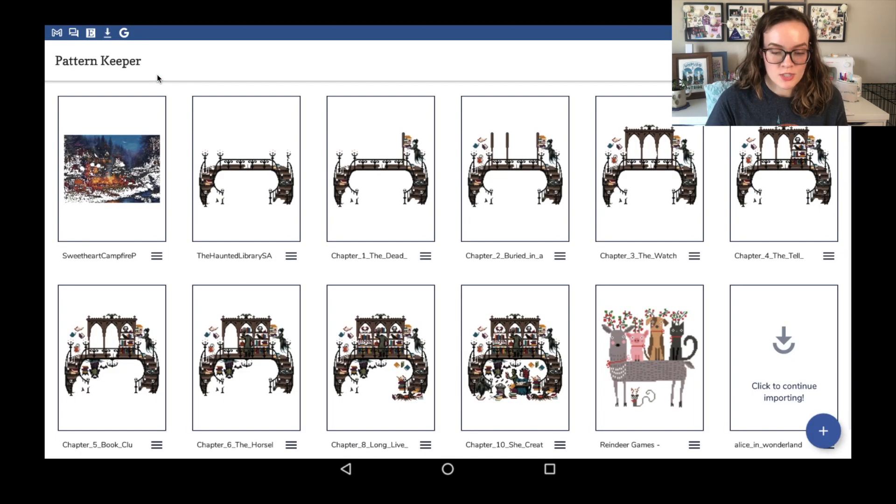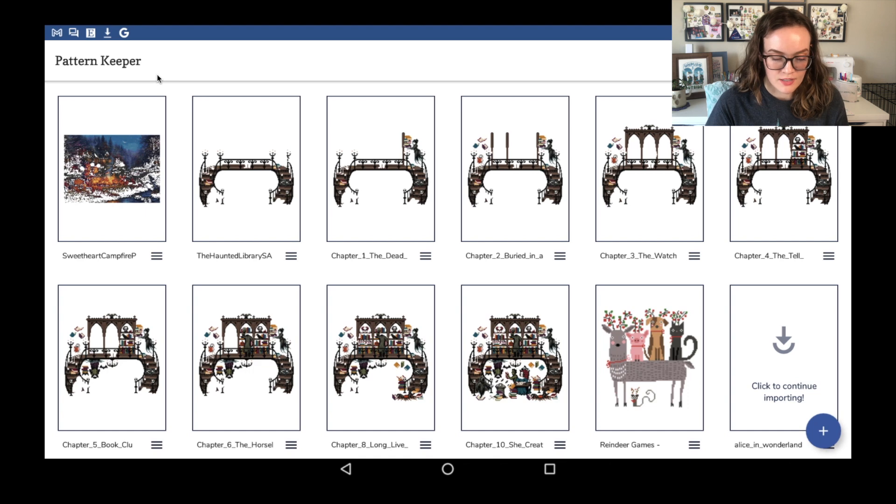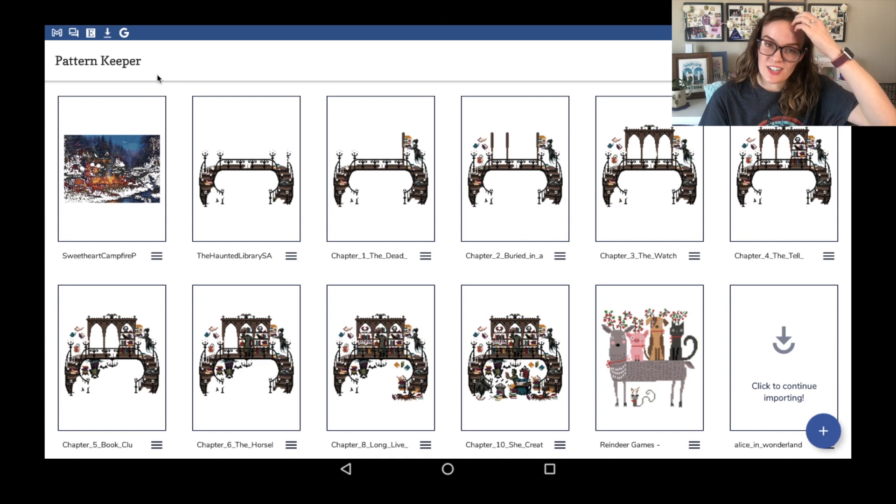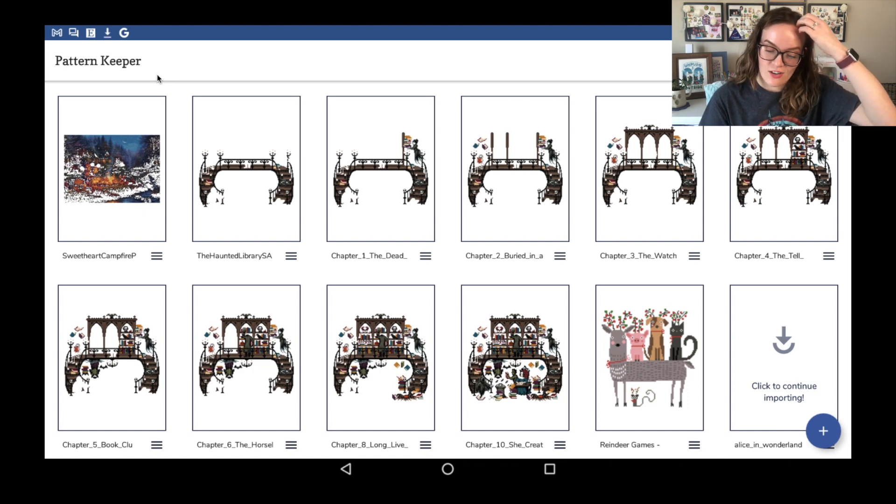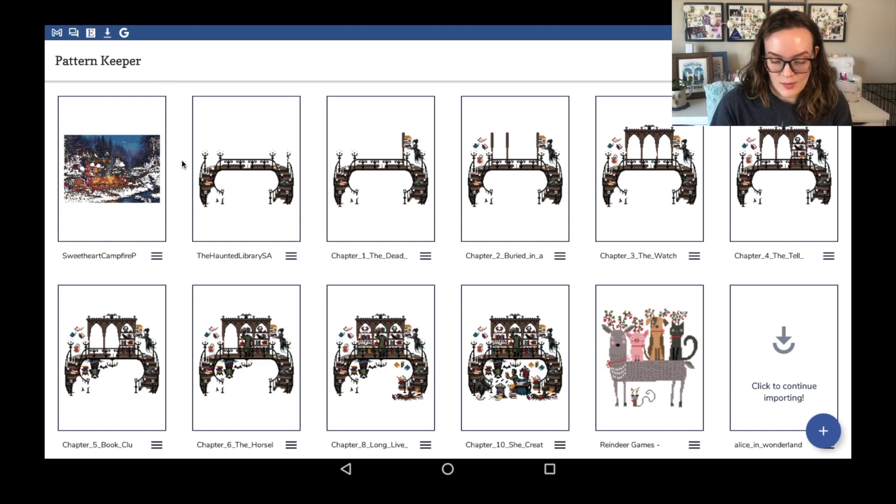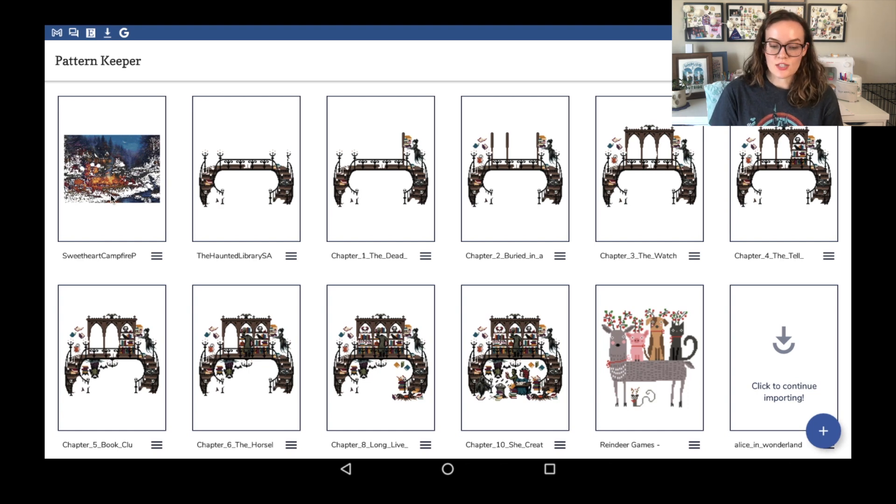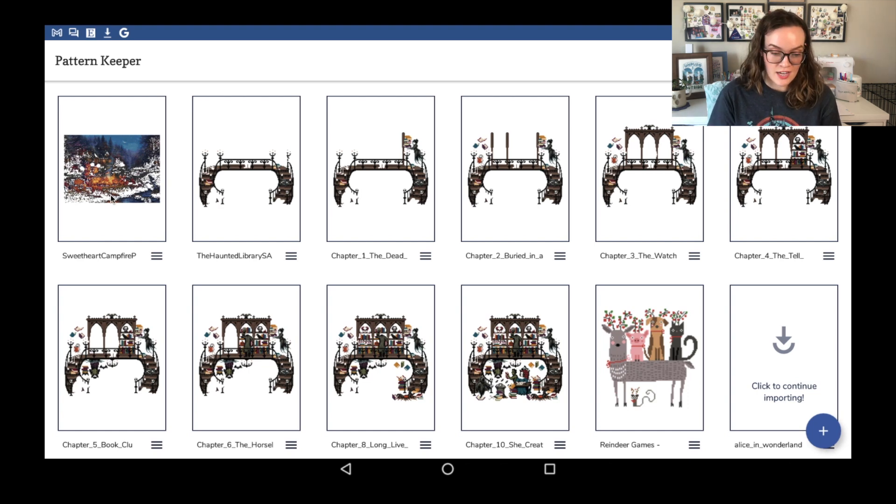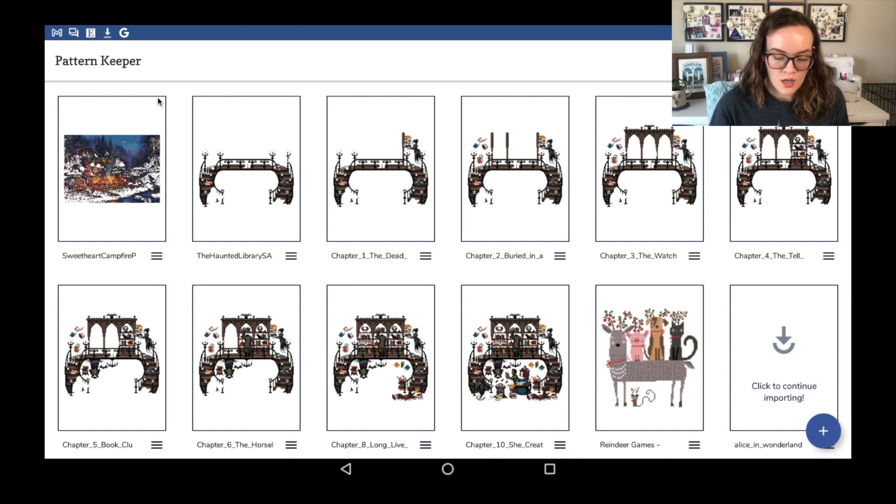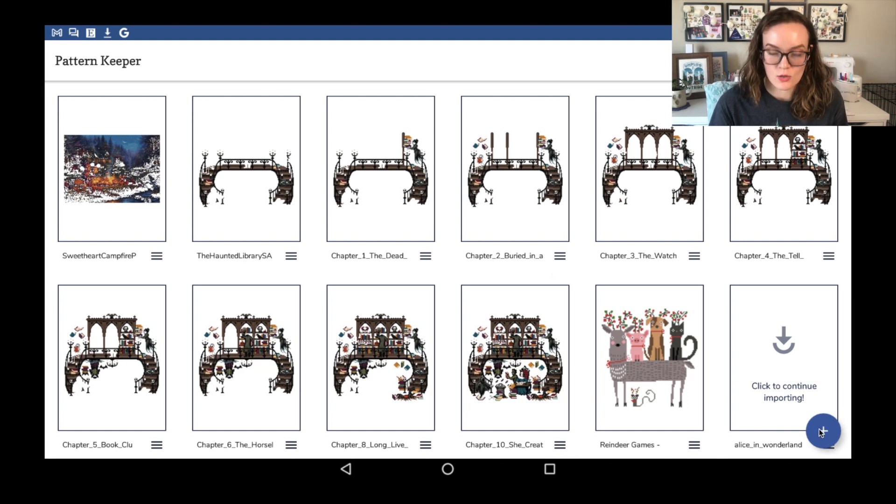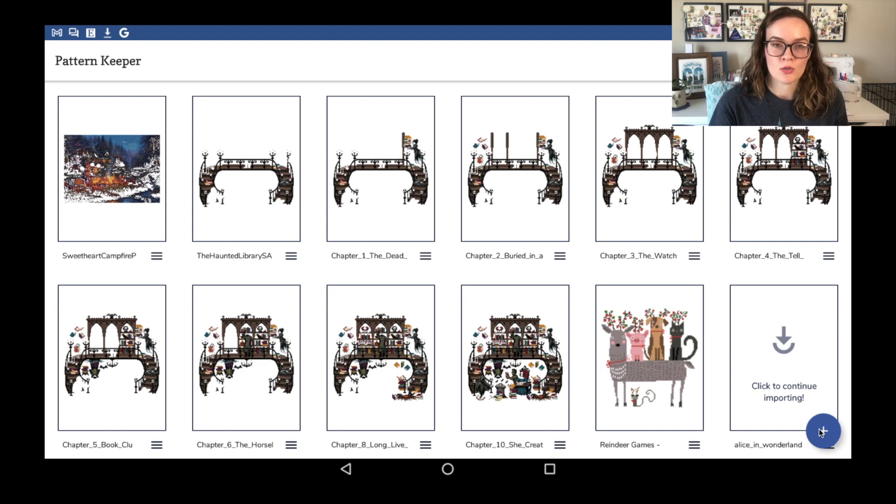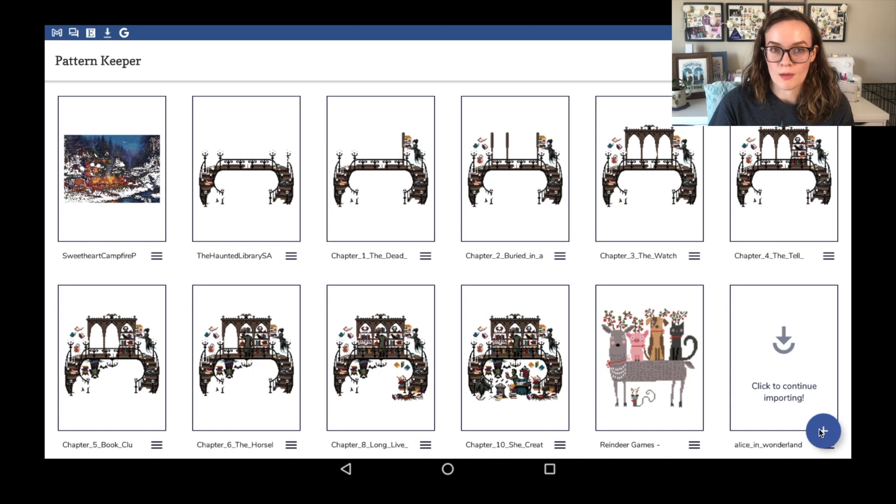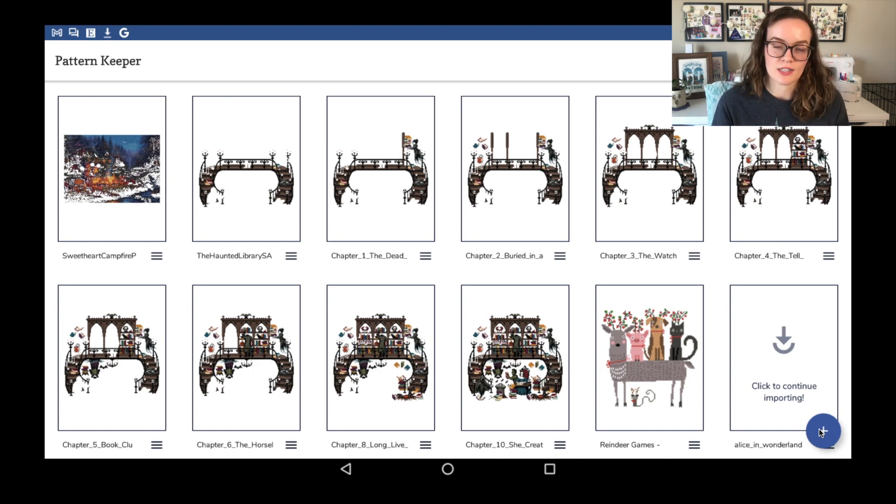I'm just going to go back to the homepage here and click on Pattern Keeper. And it's going to open it up just like I have a tablet. So as you can see, I do have a few patterns in here. Most of them are different iterations of the Haunted Library SAL, but the one I mainly use is Sweetheart Campfire because it is my full coverage piece. Honestly, I don't think I would even stitch that if I did not have Pattern Keeper because it just makes it so much easier. If you don't have any patterns here, you're going to click on this plus button in the corner and then it'll prompt you. It'll show you a recent file section. Usually when you download a file from your Gmail, it will pop up in that recents and then you can just click on that and it will upload it into Pattern Keeper.